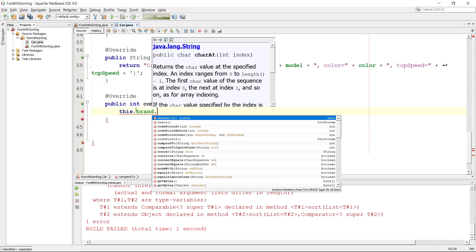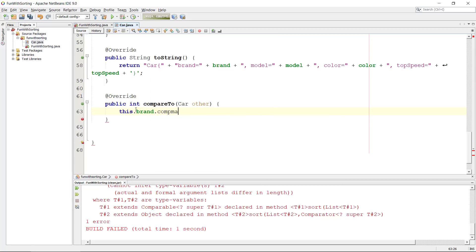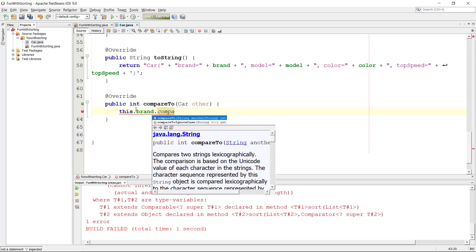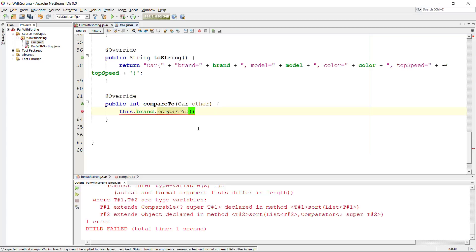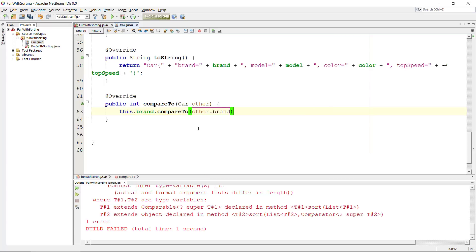We're going to take this brand and then we compare it to the other car's brand, and we need to return it.